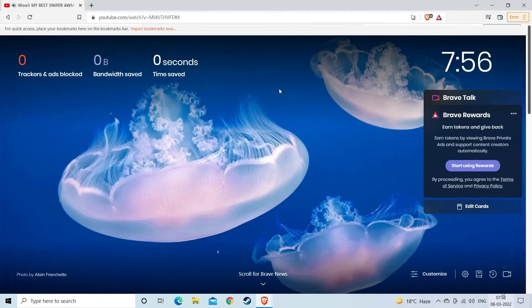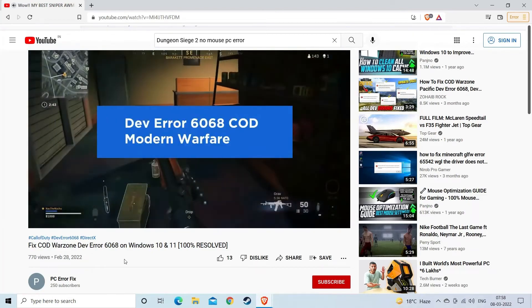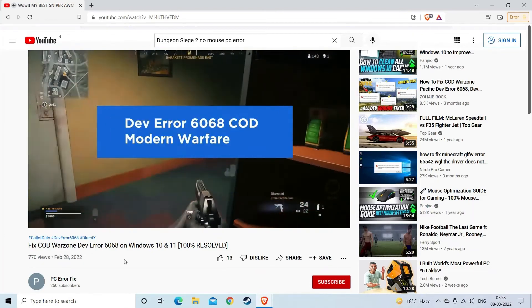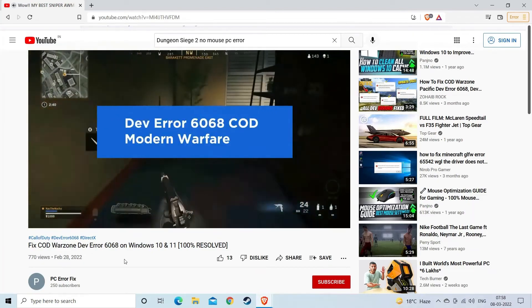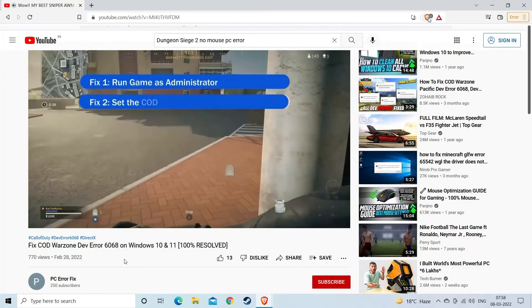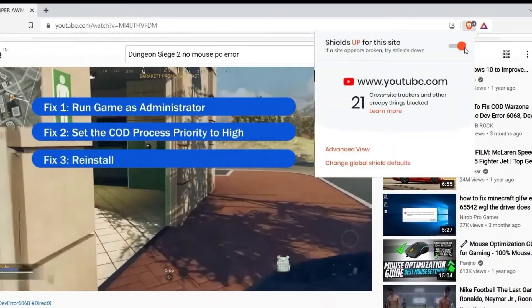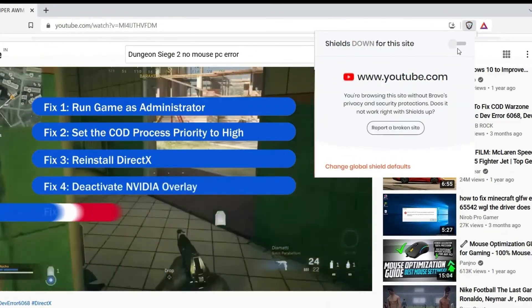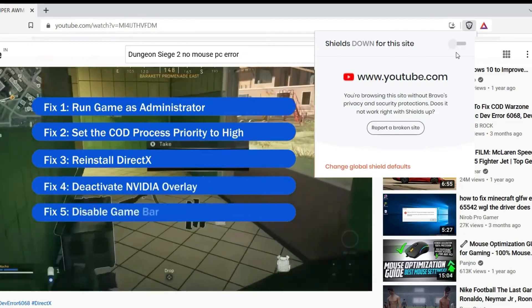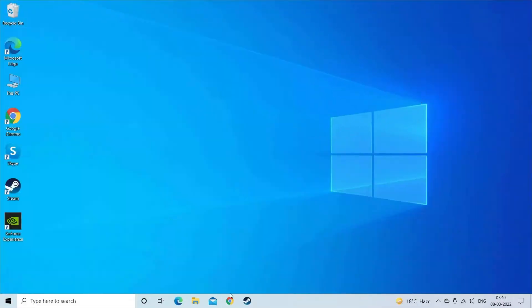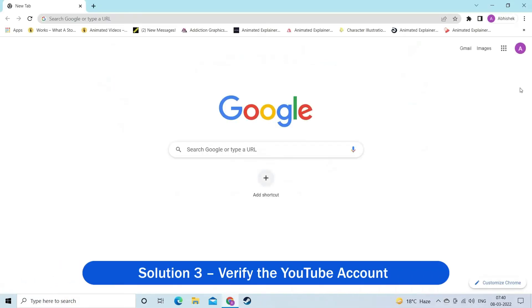Click on the video you are going to watch. Once you receive the message of invalid response received on YouTube, stop the Brave Shield. This can be done by clicking on the Brave icon located adjacent to the address box. Solution 3: Verify the YouTube Account.